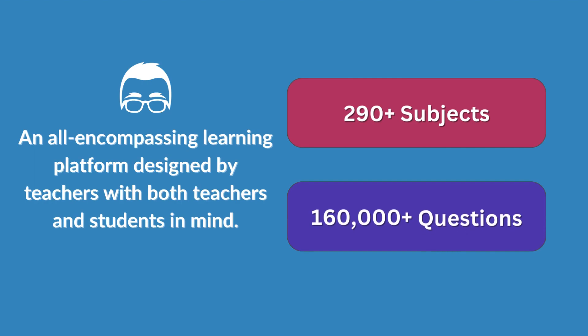Your Albert account grants you access to over 290 subjects and 160,000 questions. With Albert's Assignment Builder feature, finding content relevant to your students across the library is a breeze.